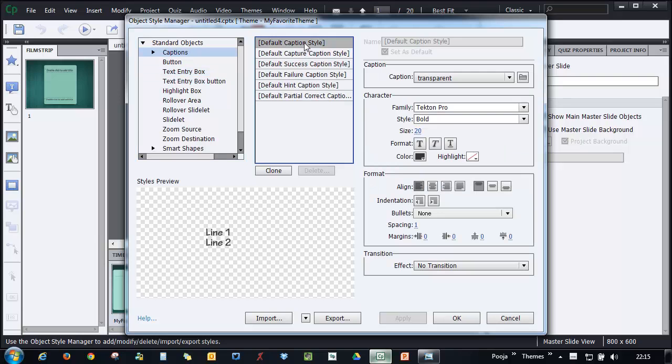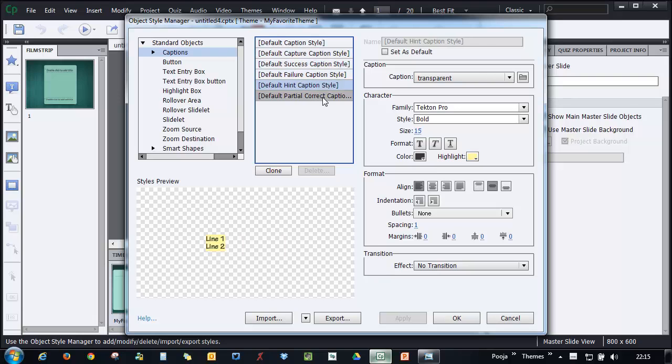Either you can go ahead and make changes to the default caption style and the default success, failure, hint and partially correct captions, or you can add your own.